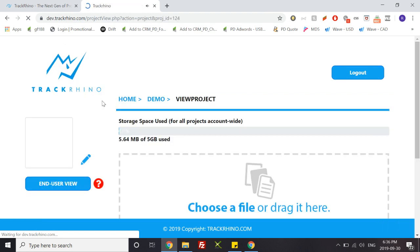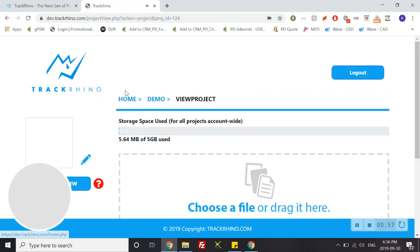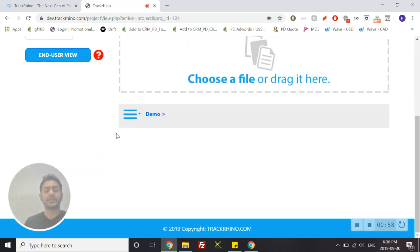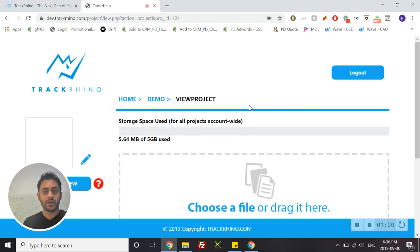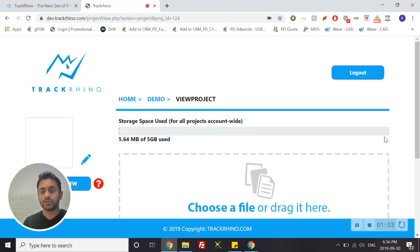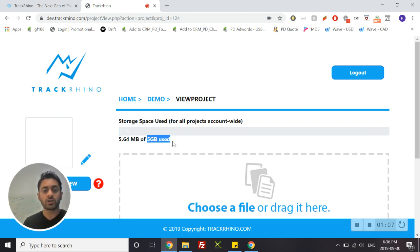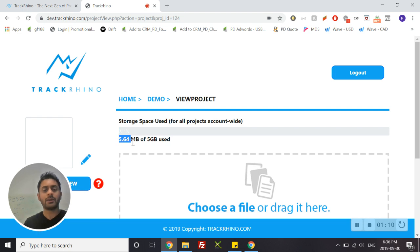Once you've clicked this you will enter what is your builder page. You can at all times see the storage space that you have available through this tab over here. It will show you the total amount of space available in your account and the amount of space that you have already used.